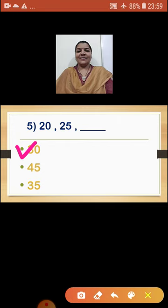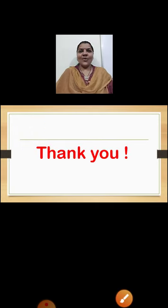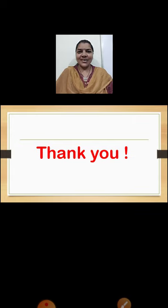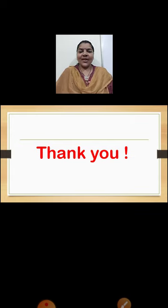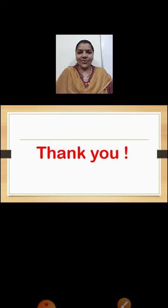I hope you all have understood this revision video. Accordingly, you are going to study and practice at home. The remaining revision we will see in the next period. Thank you so much, children, and all the best for your studies.